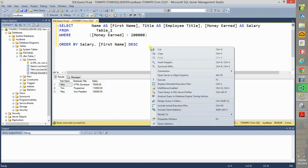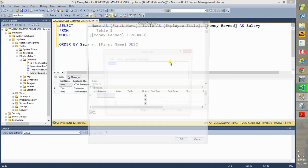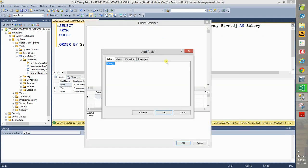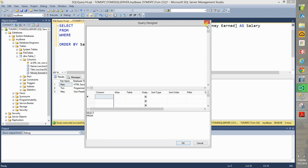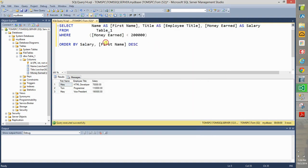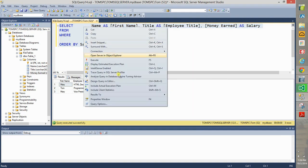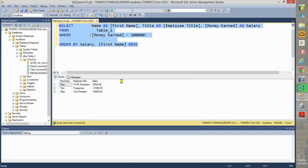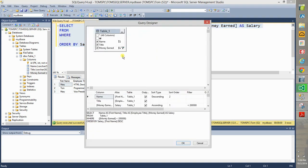If you just right click without highlighting, and choose design query editor, it tries to make a new query. So highlight it, then right click, and design query in editor, and it gives you the query.